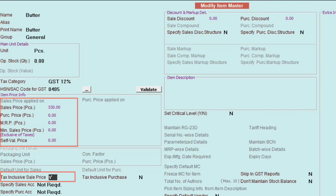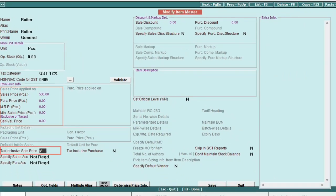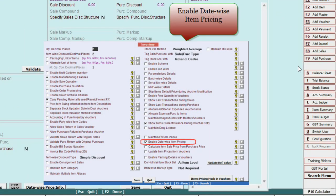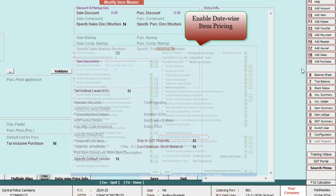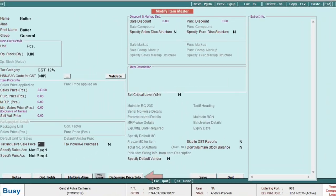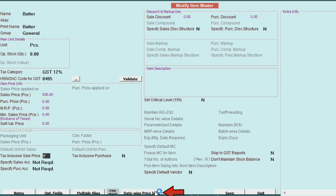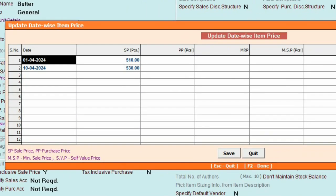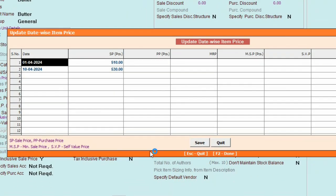Now, what happens if there is a price change and you also need to refer to the old price? In that case, we will enable the option for date-wise pricing in inventory, and through this tab in the item master, we can indicate any price changes.